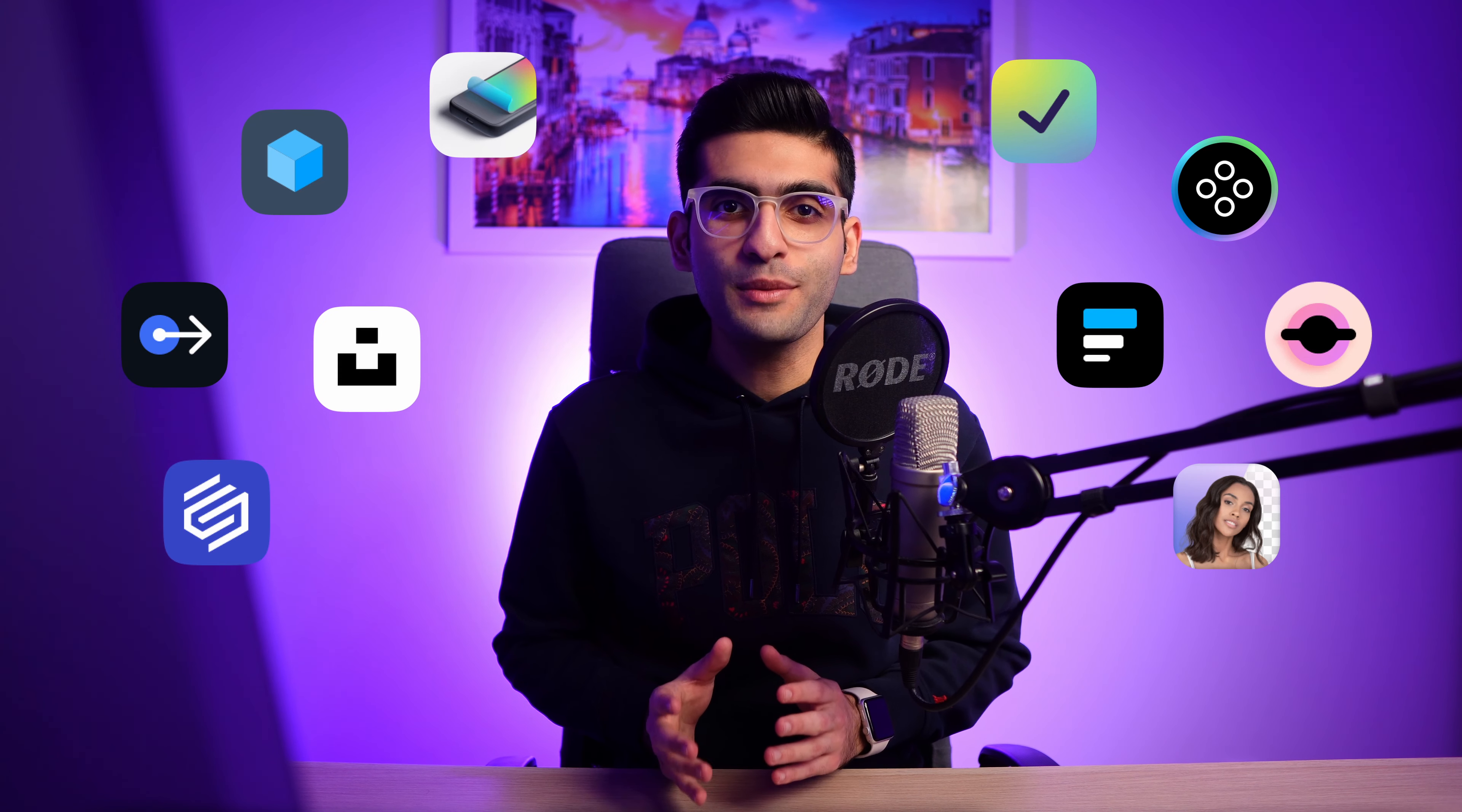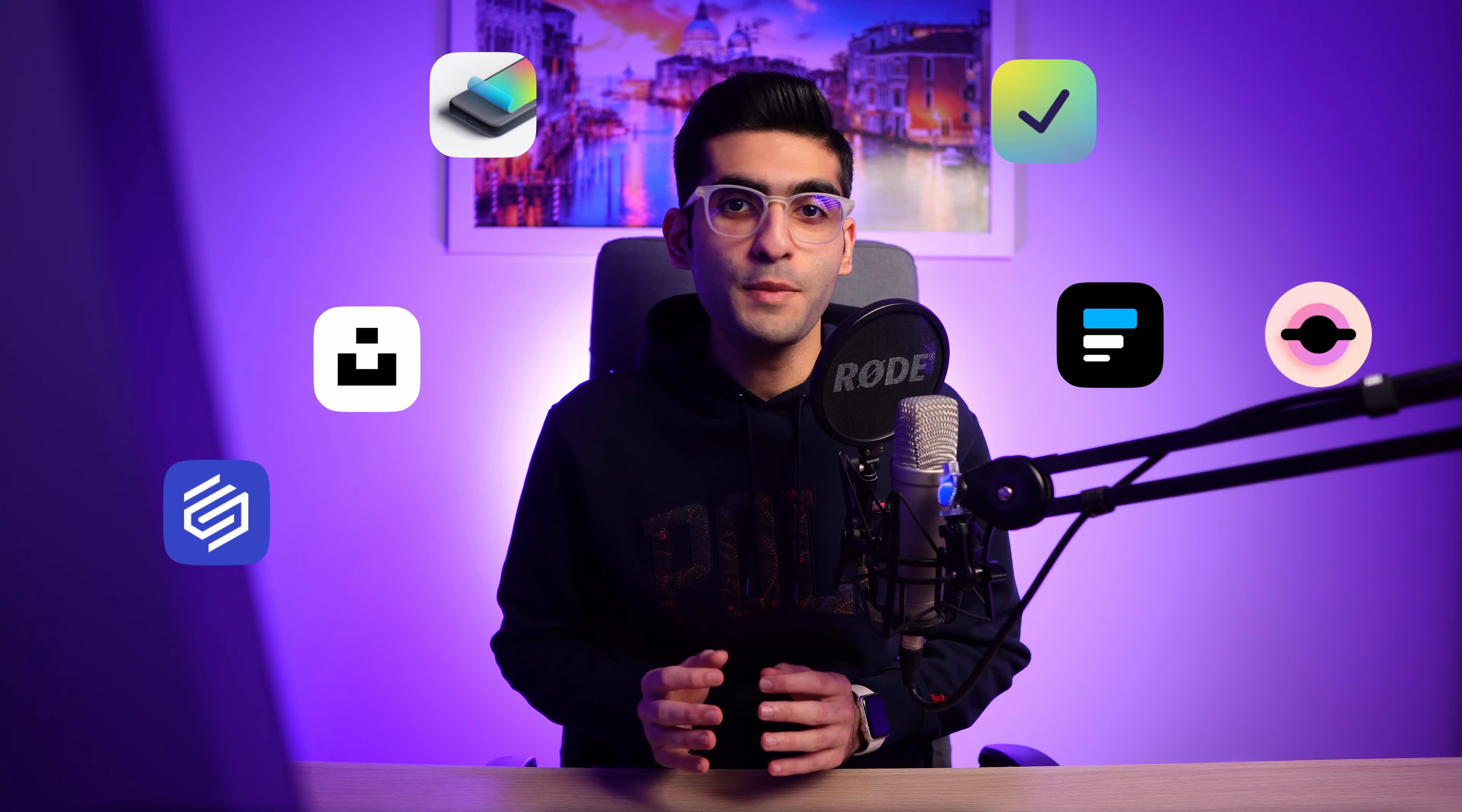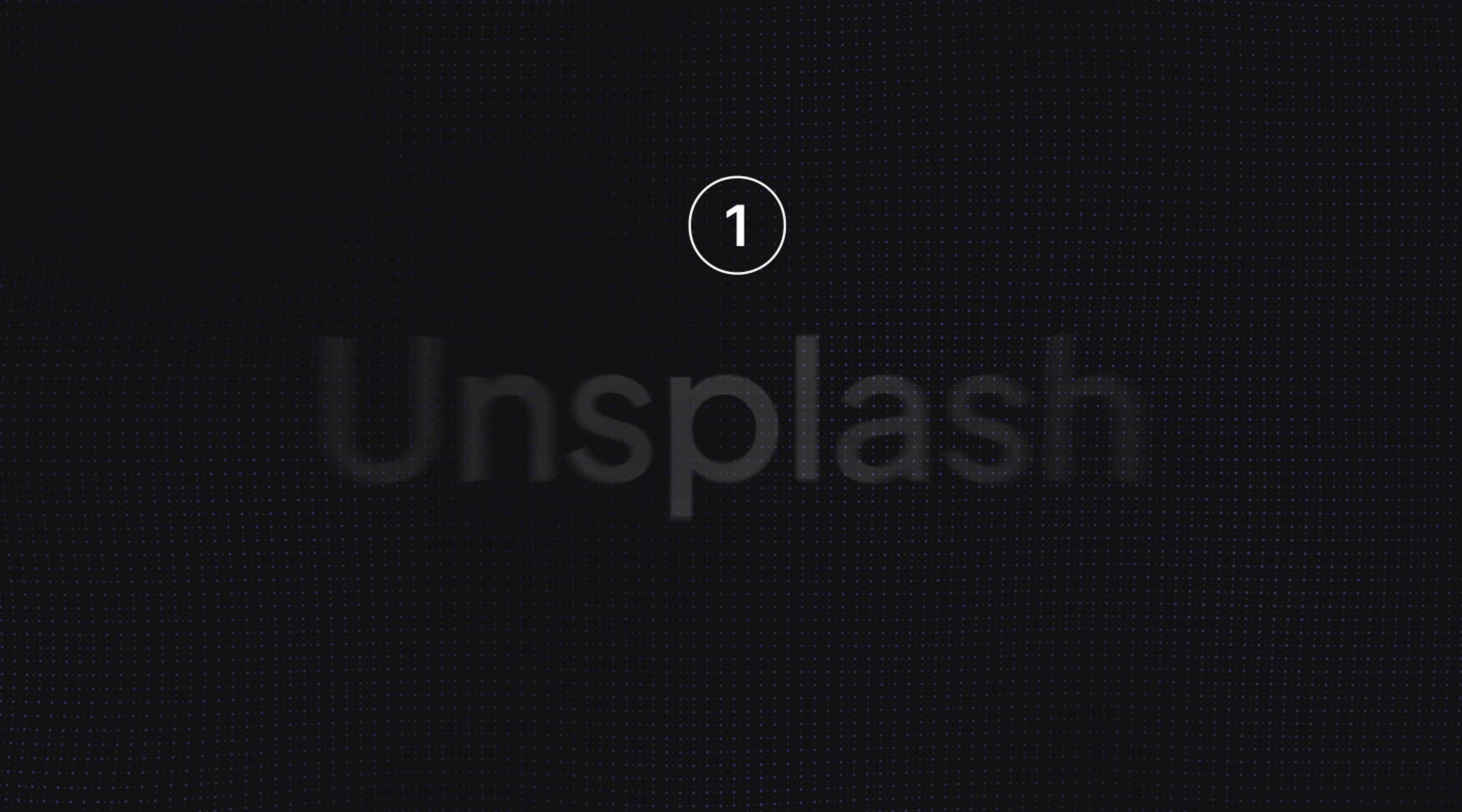In this video, I'm going to show you the top 10 Figma plugins I personally use in my projects and you might want to try them too. So let's begin.